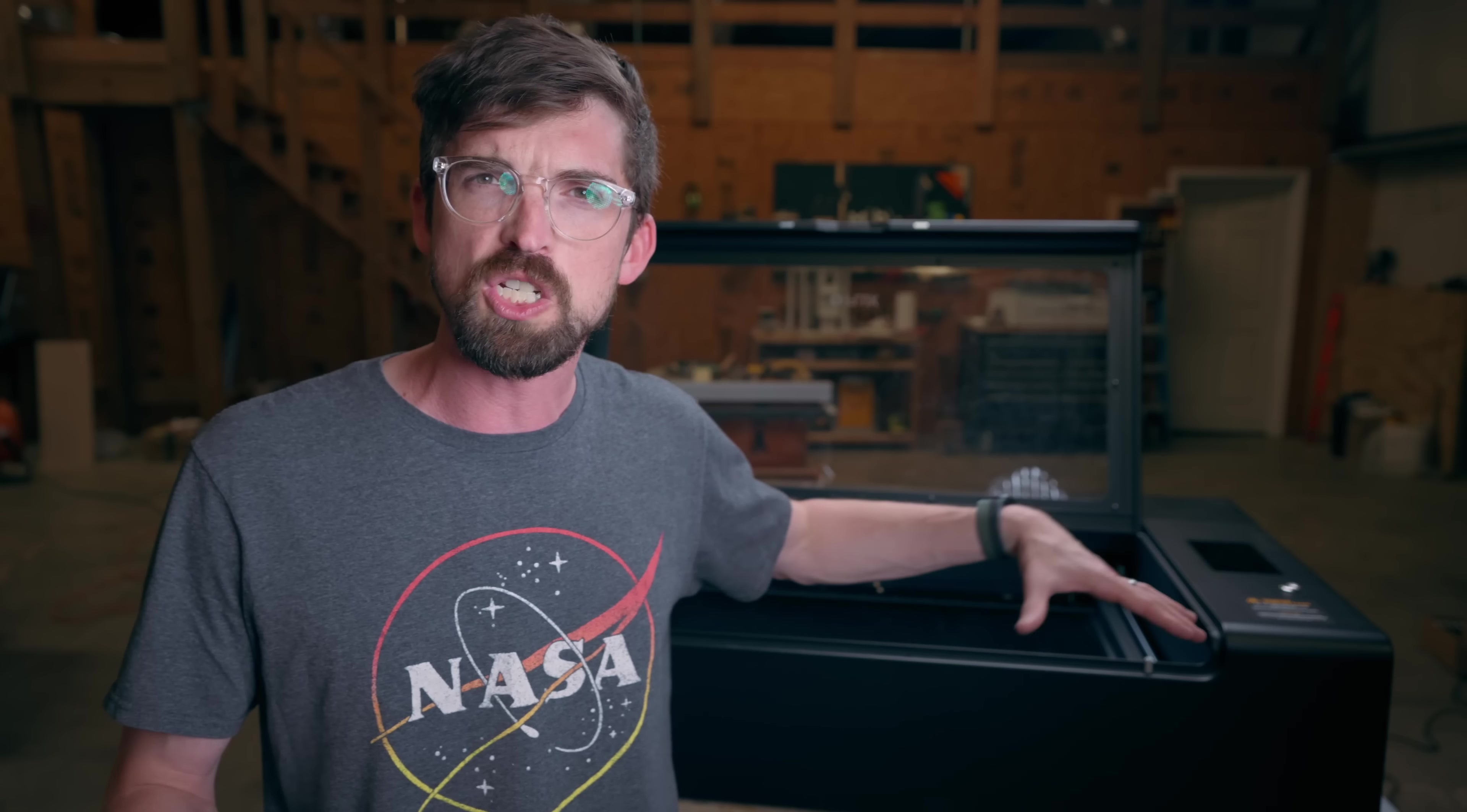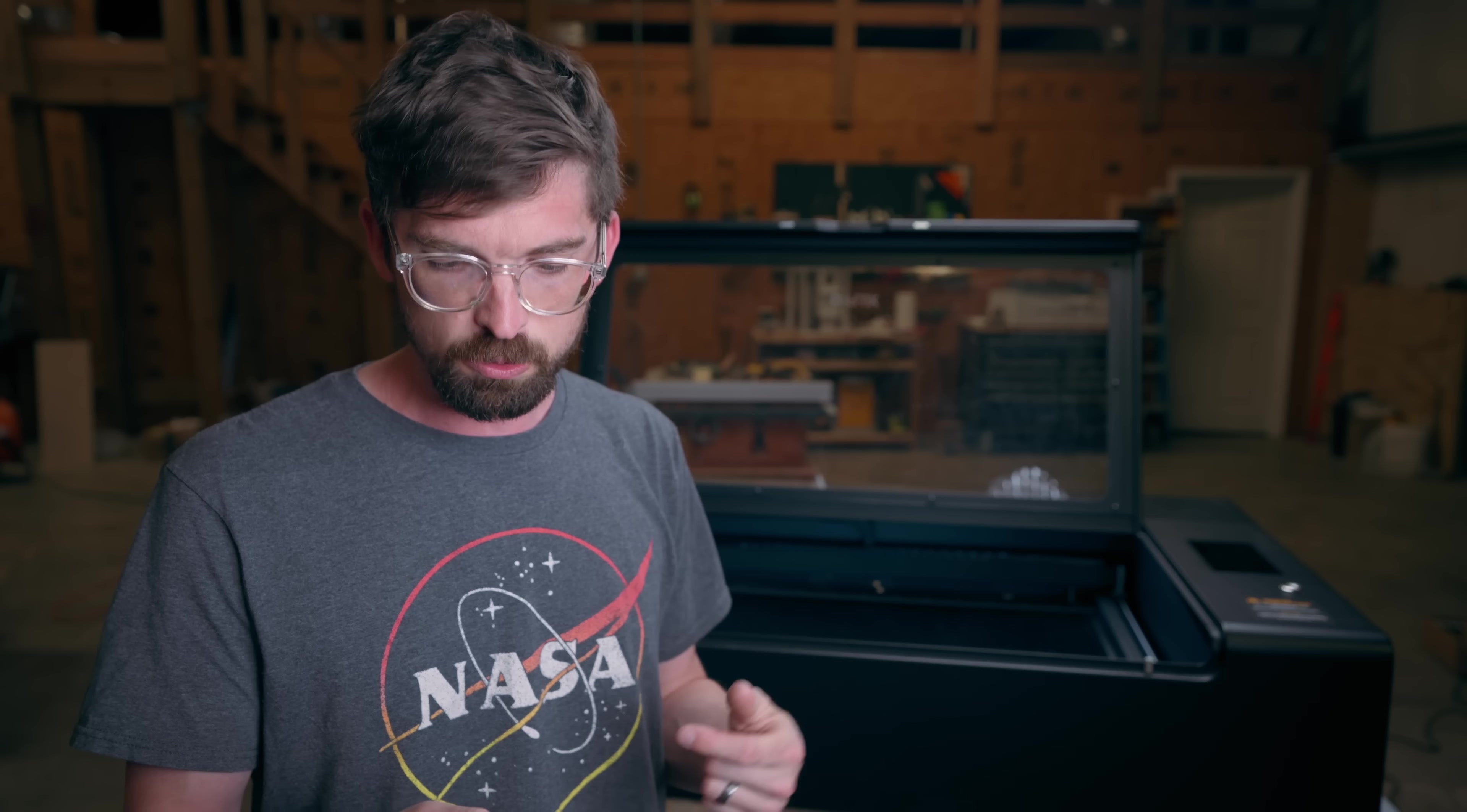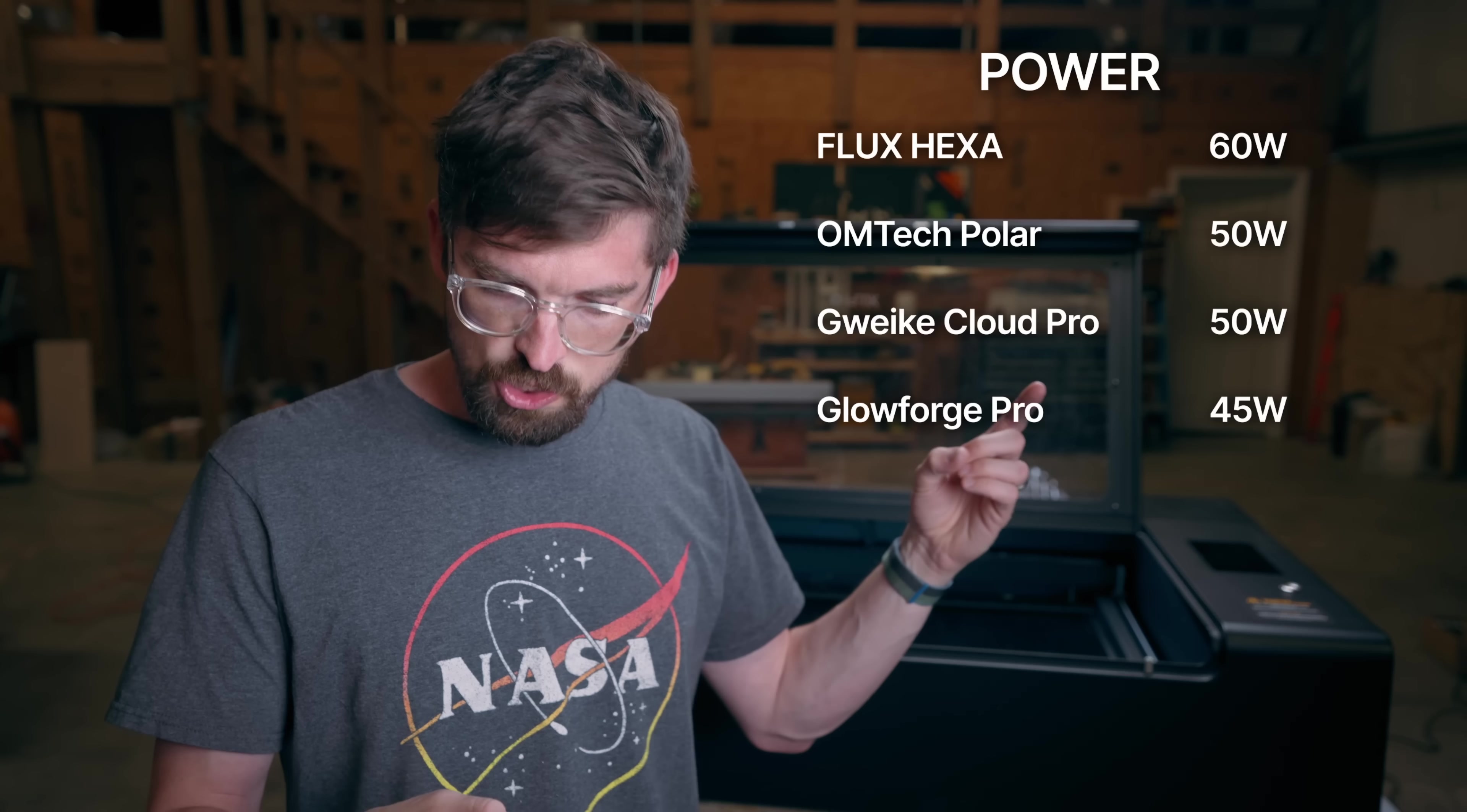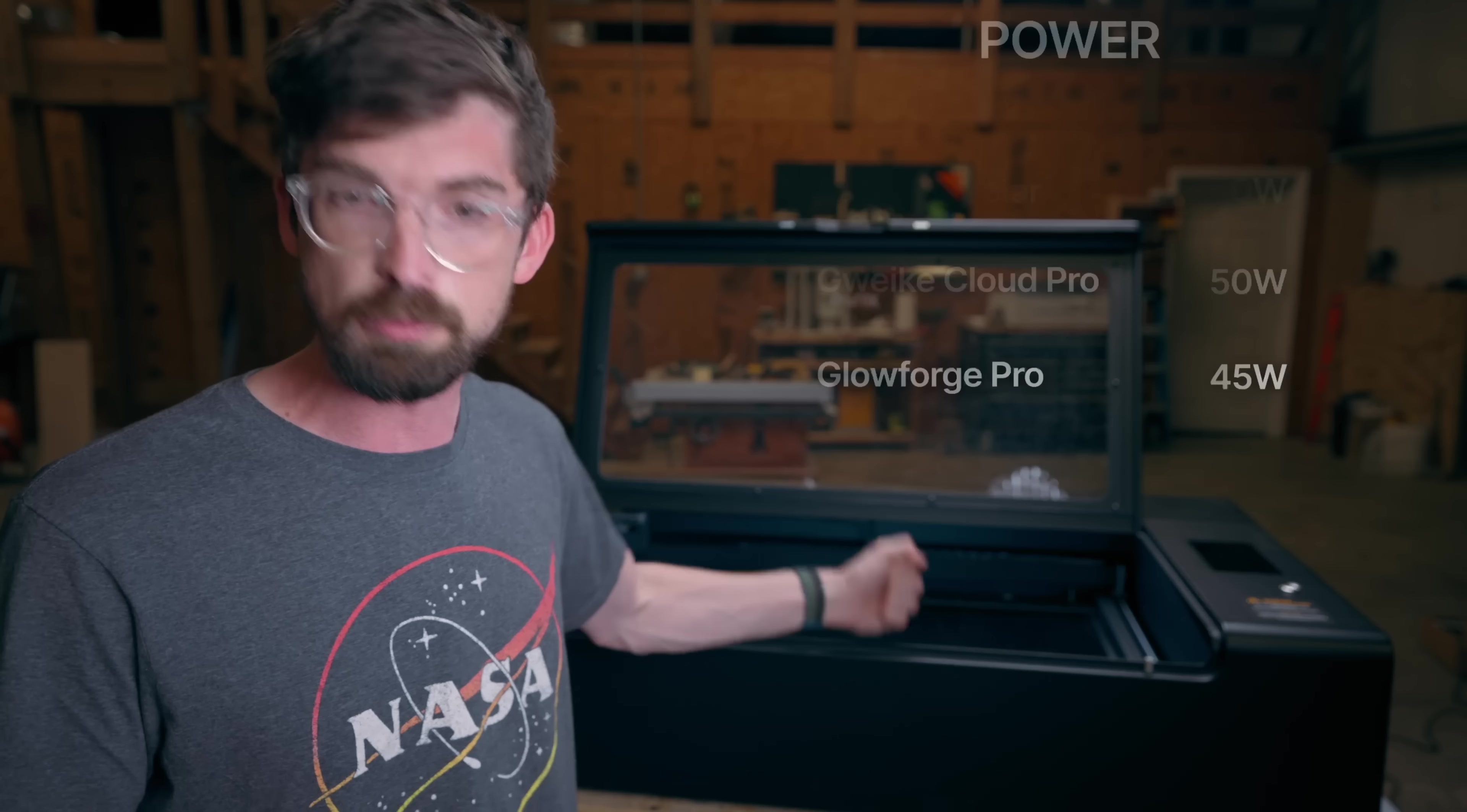Now we definitely have compared this machine to the other desktop CO2s that are out there. Let's actually break this down into categories and give you a winner in each one. We're looking at the Flux Hexa, the Omtek Polar, the GWIC Cloud Pro I think version 2 as well as the Glowforge Pro. In terms of power we have 60 watts, 50 watts for Omtek and the GWIC and then 45 watts for the Glowforge Pro. So this 60 watt guy right here takes the point.